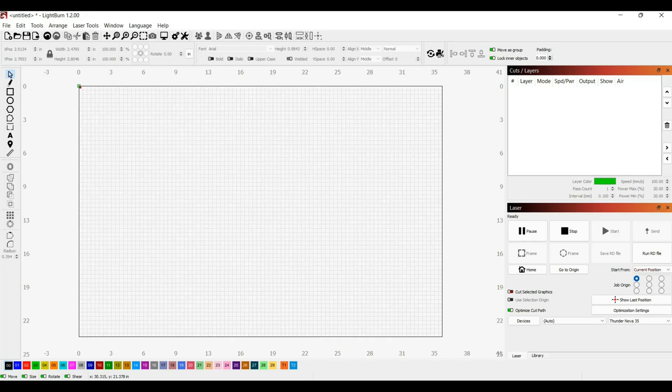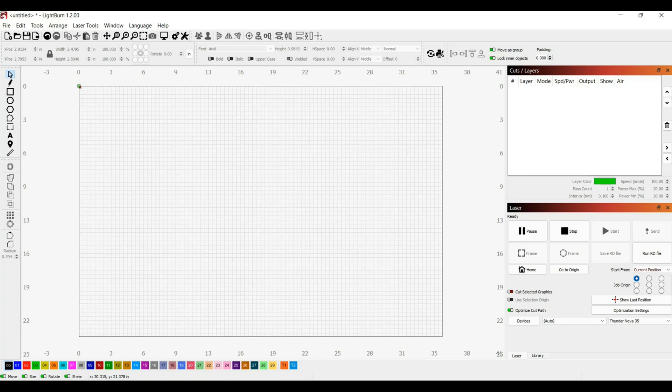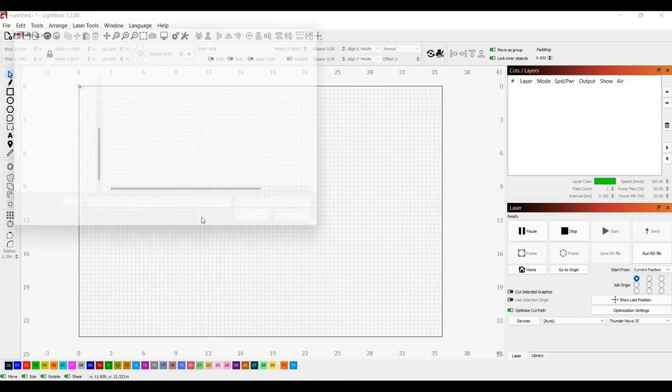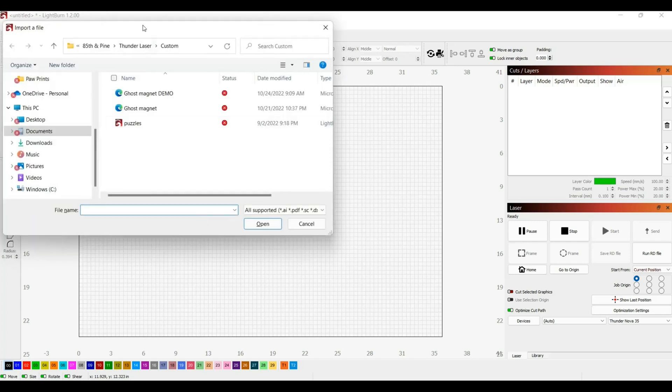First I want to get into Lightburn and show you how to upload a file in order to print it on your thunder laser. This video is not specifically on how to use Lightburn but I will show you how to set your settings. I'm going to open up Lightburn, which was included with my machine, and select Ctrl+I on my keyboard to import a file on my computer.